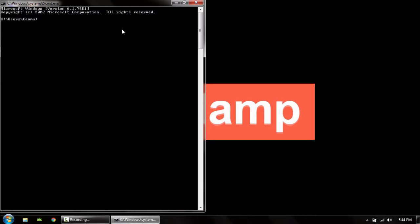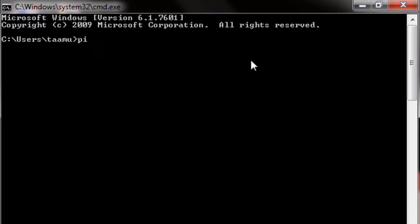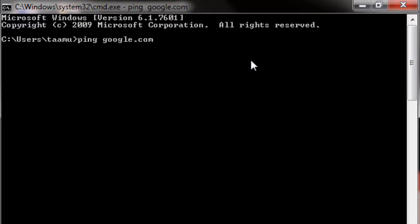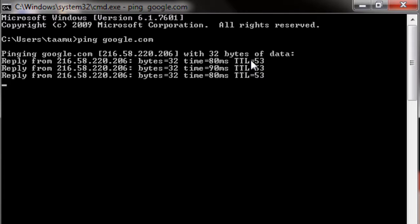Let's ping a website called Google—everyone pings Google. Type ping google.com and hit Enter. What it's doing is pinging google.com, and in the brackets you can see the IP address of the website. It sends 32 bytes of data, and that's the IP address.